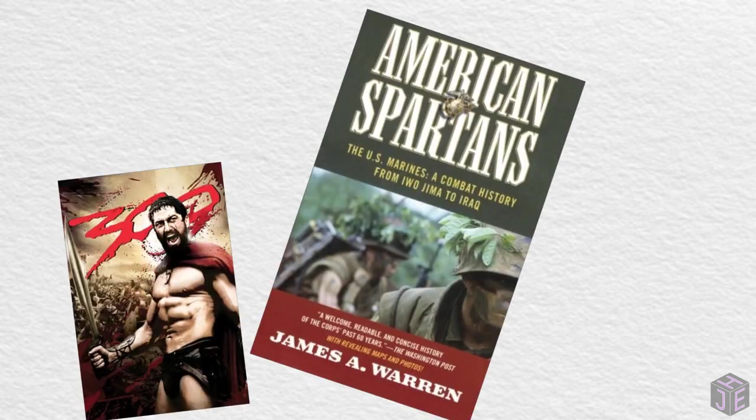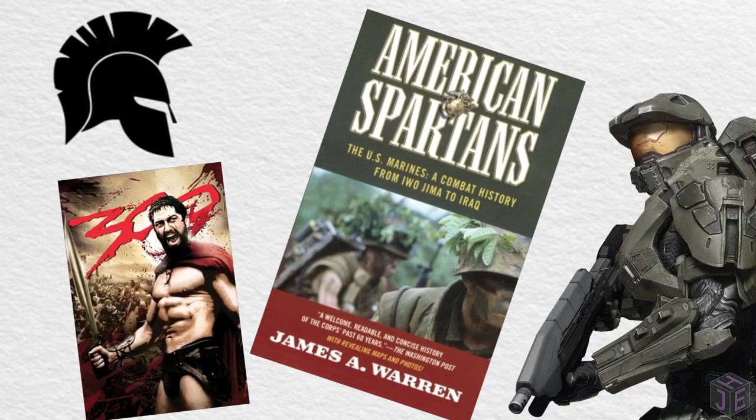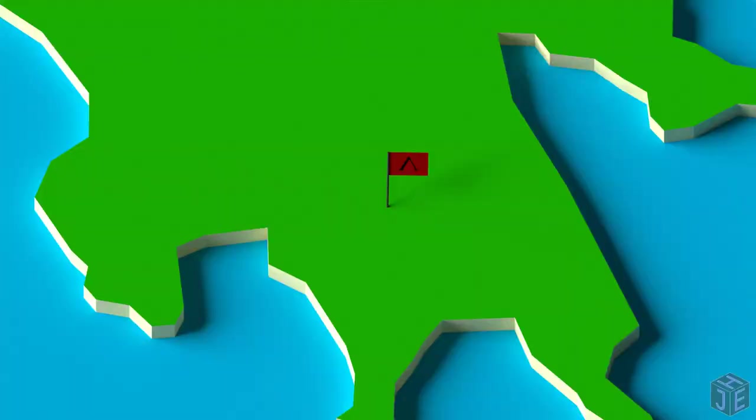And hey, in the end, even now we still associate the Spartans with images of elite soldiers and military excellence, so if nothing else, it must have been memorable.